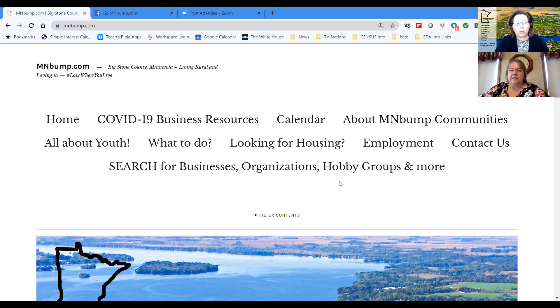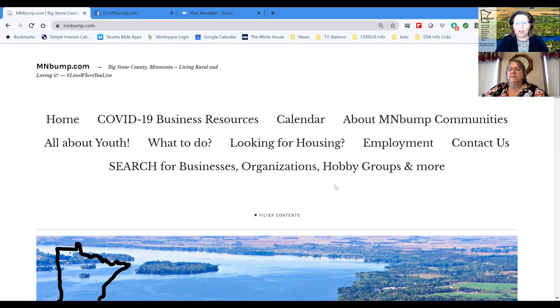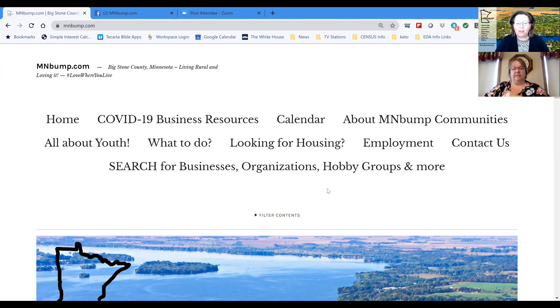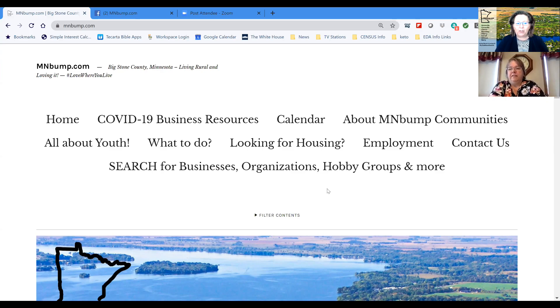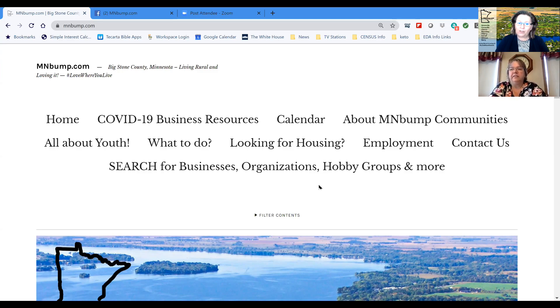So what we'd like to do is give you an overview of the MN Bump website and then also how you can search for our businesses, organizations, hobby groups and more. Just an easy way to stay connected. So what I'm going to do is follow along on the screen and Janine's going to talk us through this. So I will follow her lead.